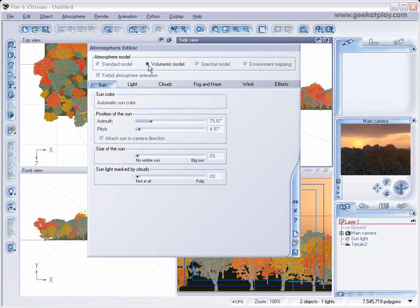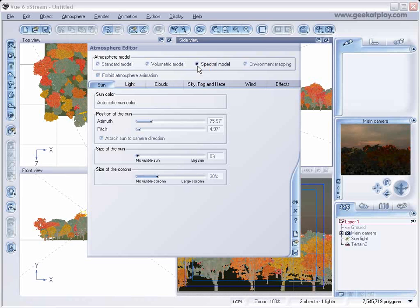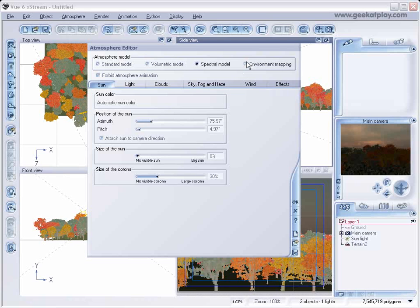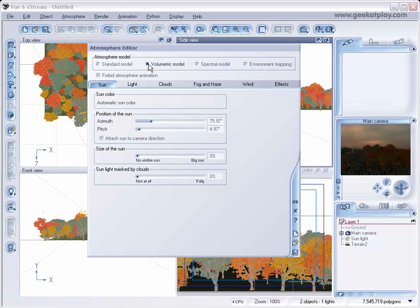It depends on what you're trying to create which one looks the best. The spectral model has different kinds of skies and colors — there's more dust, it's calculating all the particles that could be in there, the light scattering, the ambience. That's why the spectral model takes longer. Environment mapping is just trying to match up a backdrop or background with your atmosphere. We'll be working with the volumetric model the most — it's in between the other two as far as rendering goes, better than the standard model but not quite as much as the spectral model.